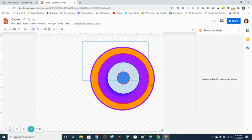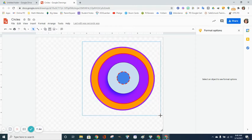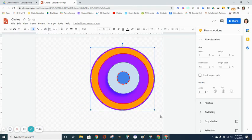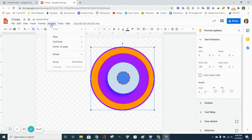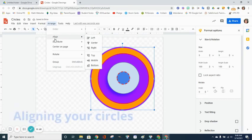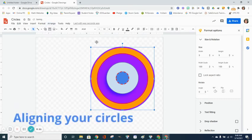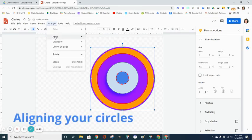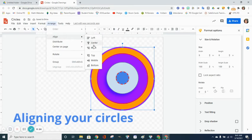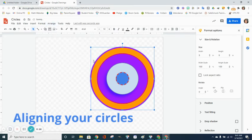Drag your cursor across all of the circles so everybody is highlighted. I want to align everything center alignment, and I want to align everything in the middle. That brings everything perfectly centered.